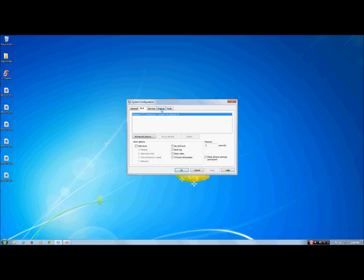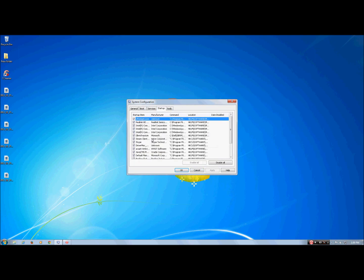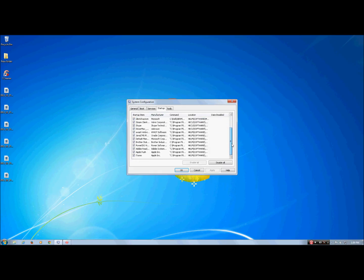Next hit Startup. These are all the programs that start up as your computer turns on, so you can disable some of these and that will make your computer start up faster. For example, when I turn on my computer I might not want Skype to immediately turn on, so I can uncheck it and now it's disabled until I manually turn it on. After you finish that, hit Apply and then OK.